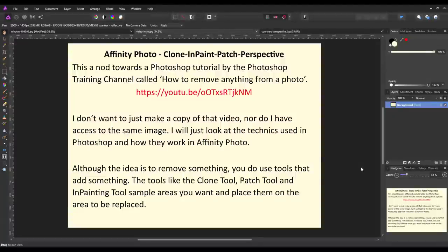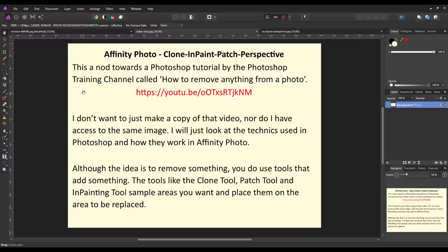Recently Murray White sent me an email asking if it was possible to do everything in a Photoshop tutorial in Affinity Photo. The original Photoshop tutorial was done by the Photoshop Training Channel and was called 'How to Remove Anything from a Photo' — the link is in the description. I do suggest you watch it because you can see what they're trying to do, and then adapt Affinity Photo tools to do the same sort of thing.